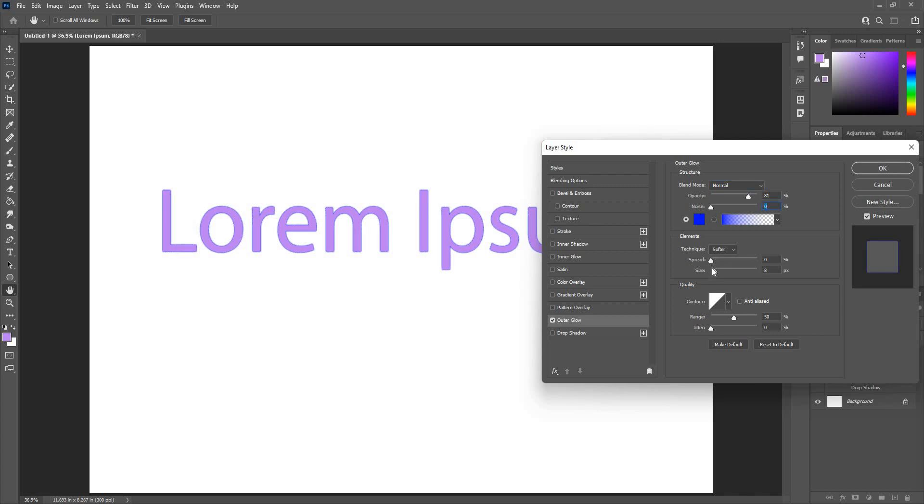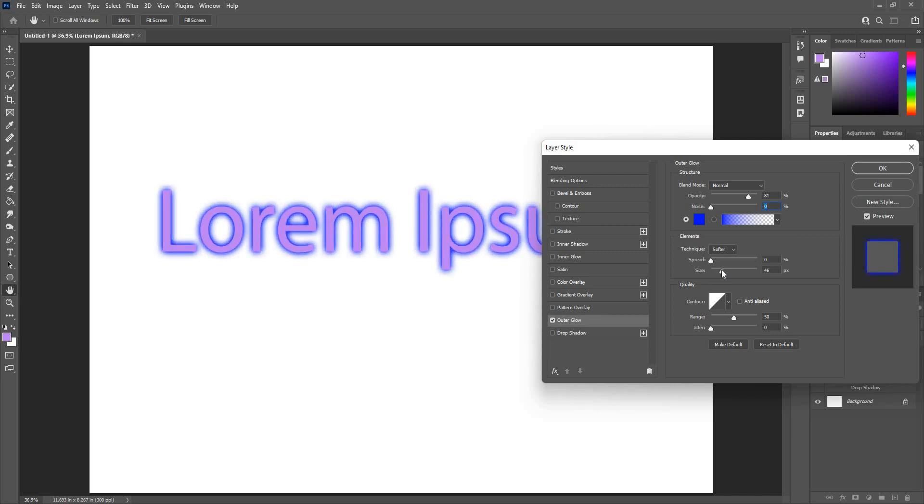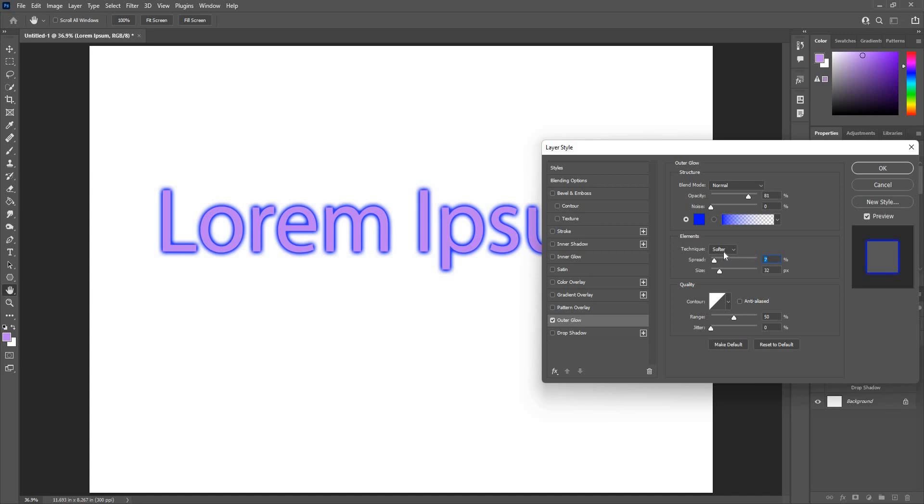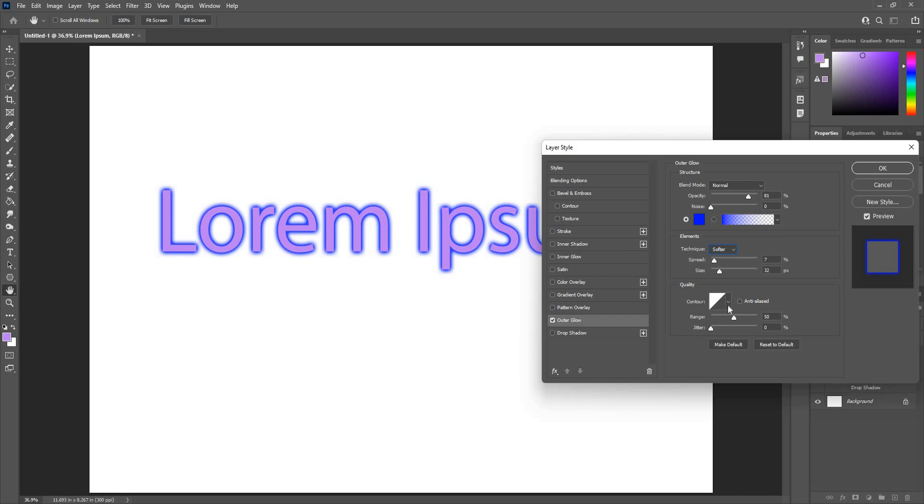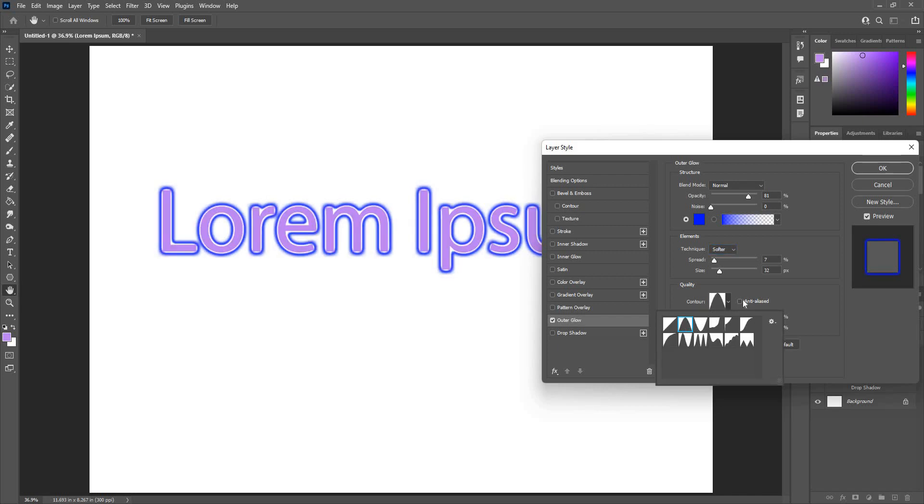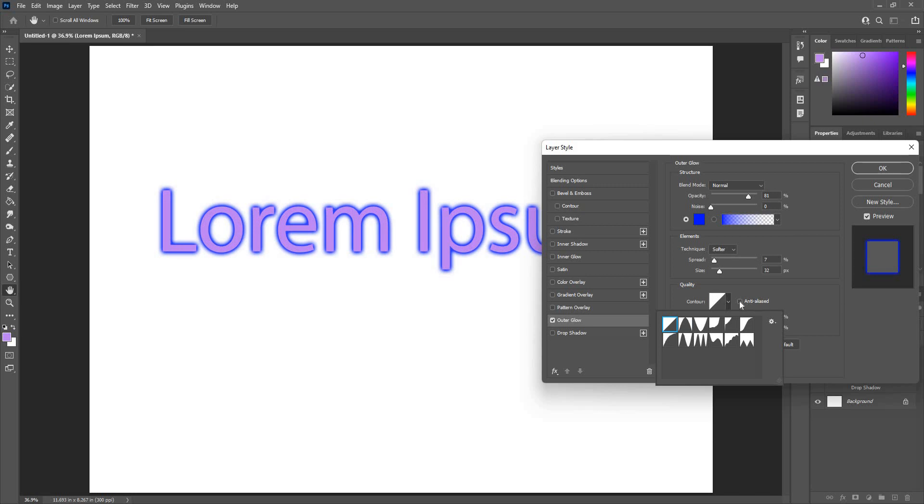Pretty much same as the shadow. You can use these sliders, spread and size, softer and precise. A little bit different as you can see here. Different styles as well, pretty much same as the drop shadow.